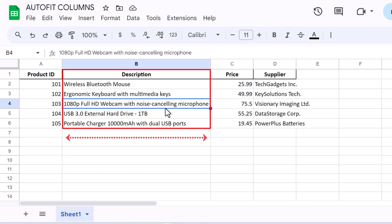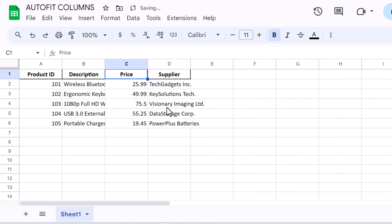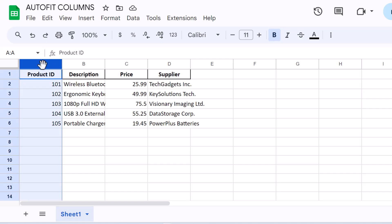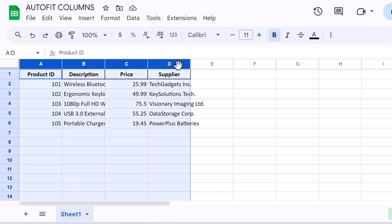But what if you want to auto-fit multiple columns at once? That's just as easy. First, click on the letter of the first column you want to resize. Then, hold down the Shift key and click on the last column in the range you want to adjust. All selected columns will be highlighted.